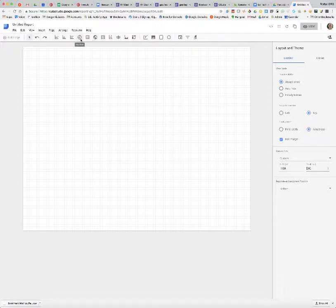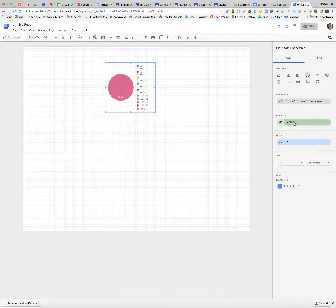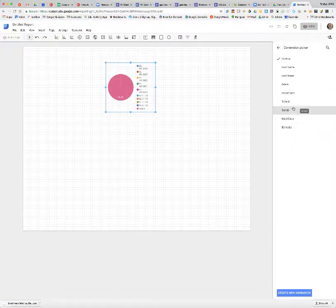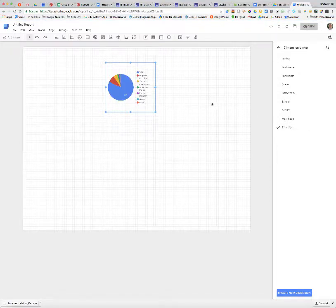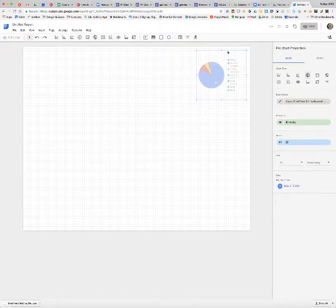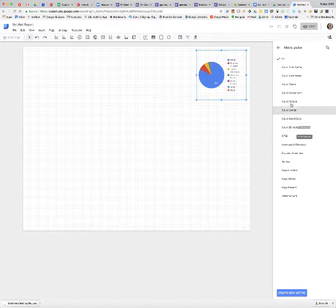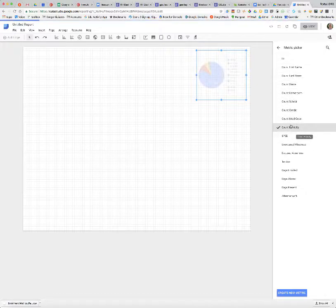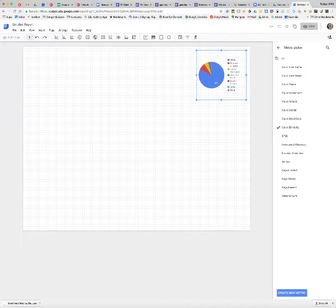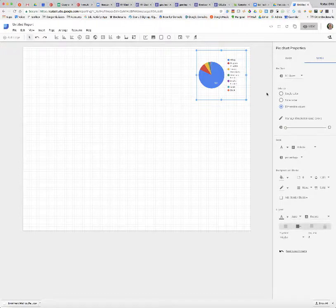I'll add ethnicity in a pie chart just to show you quickly. When I bring this up, it wants to use my lookup column initially, which I don't want. So I select that and go to ethnicity. Because I set up the count of ethnicity, I now have a setup for my ethnicity. The metric is the ID by default, but I want the metric to be count ethnicity, so that's going to give me that count.